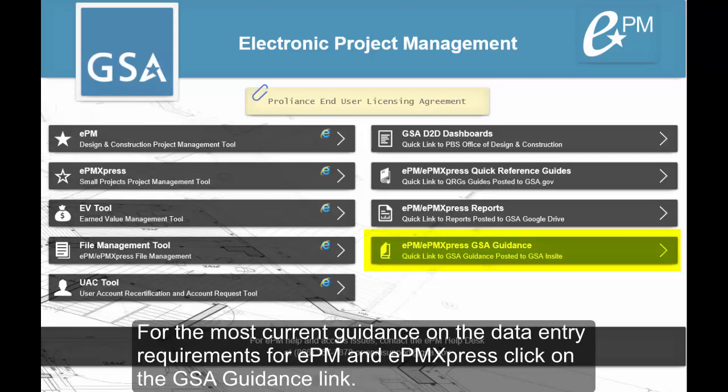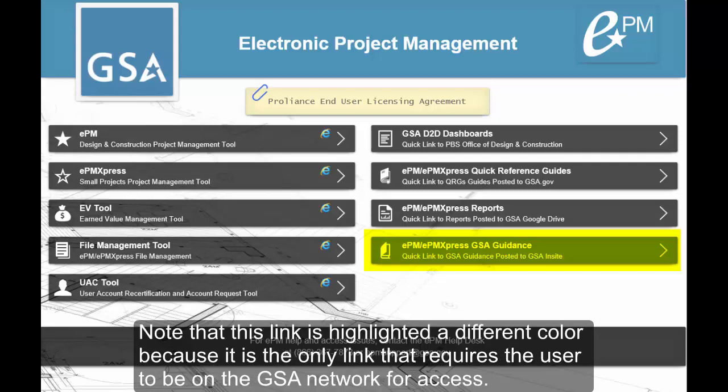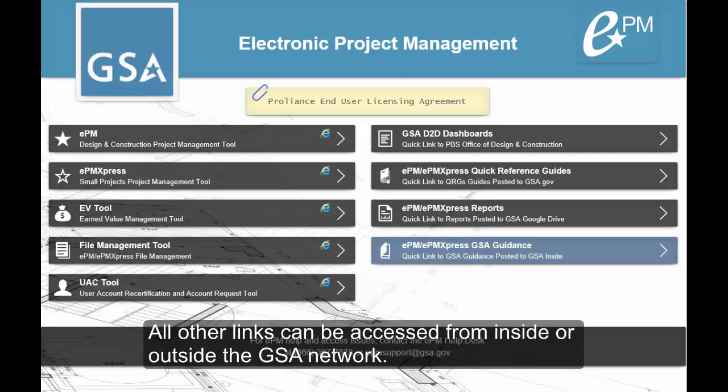For the most current guidance on the data entry requirements for EPM and EPM Express, click on the GSA guidance link. Note that this link is highlighted a different color because it is the only link that requires the user to be on the GSA network for access. All other links can be accessed from inside or outside the GSA network.